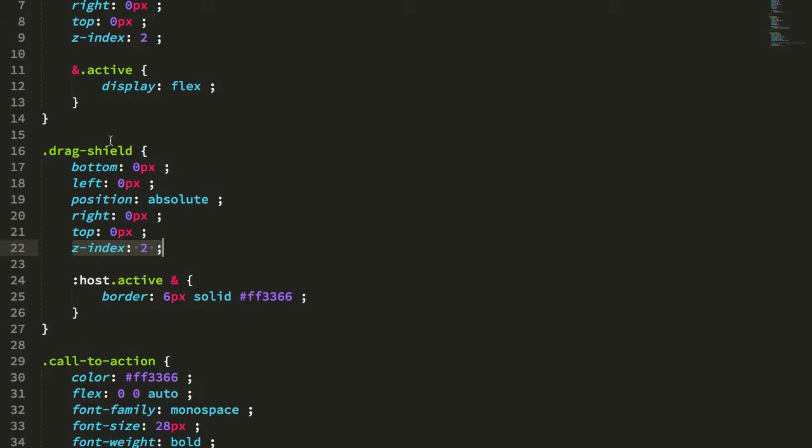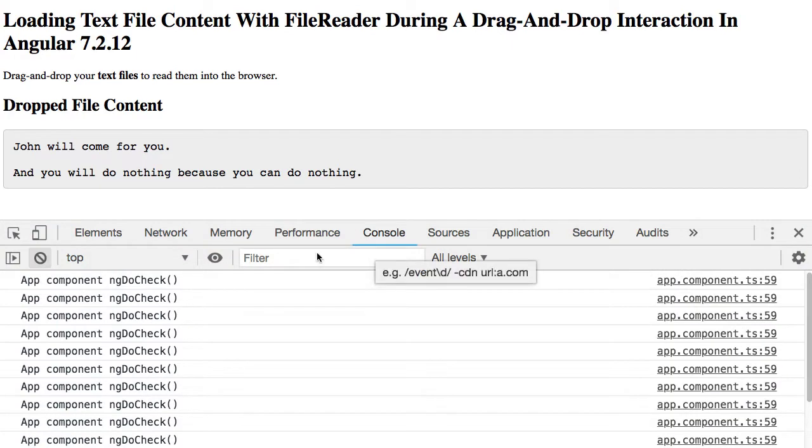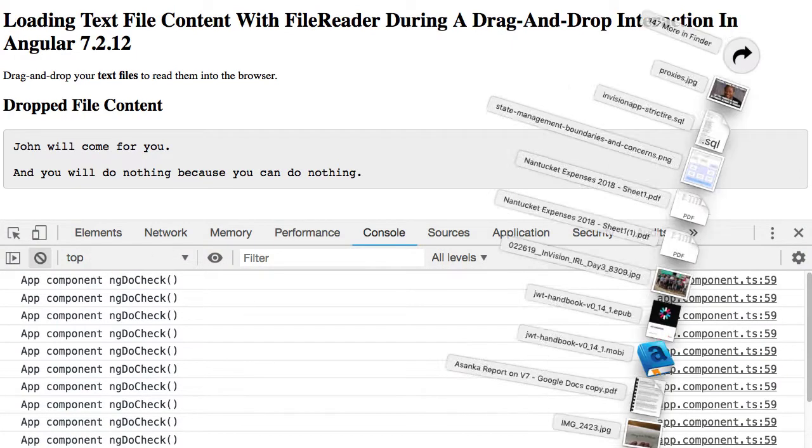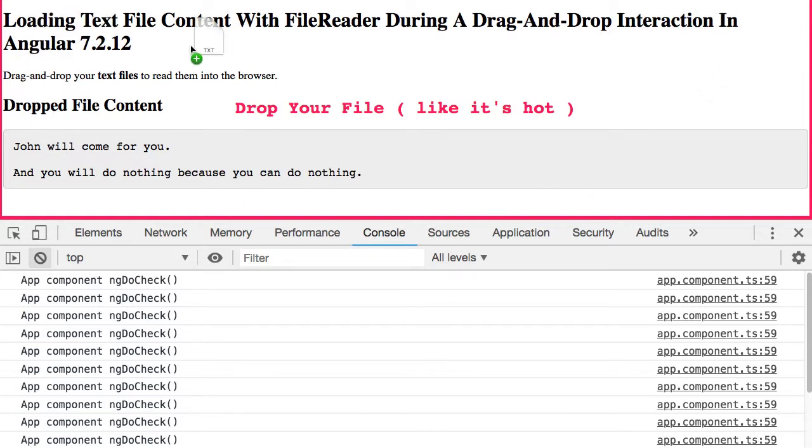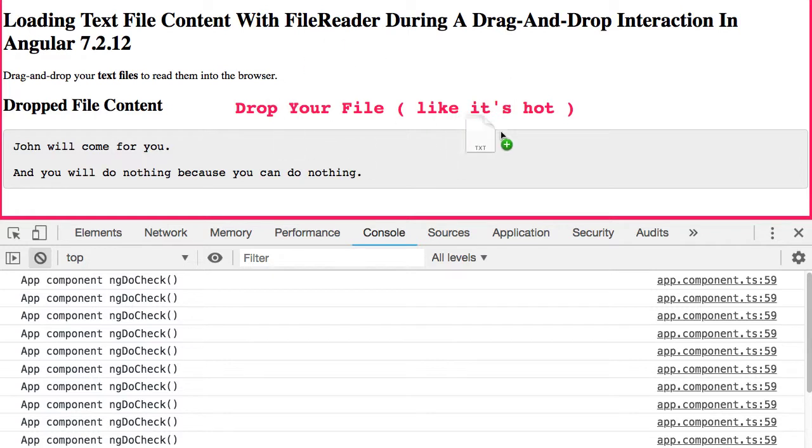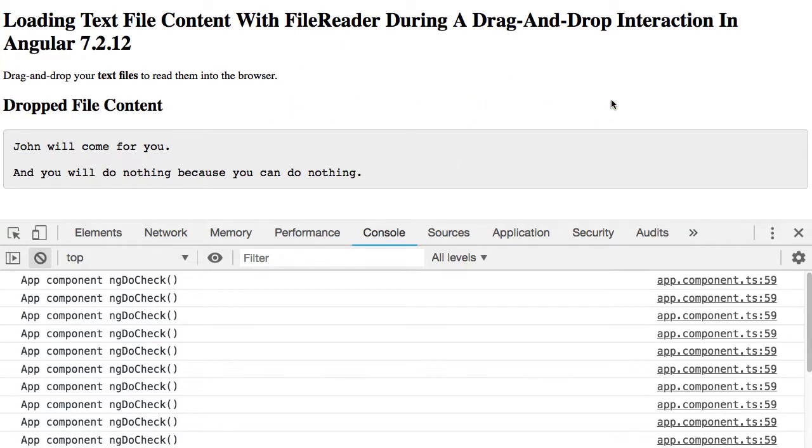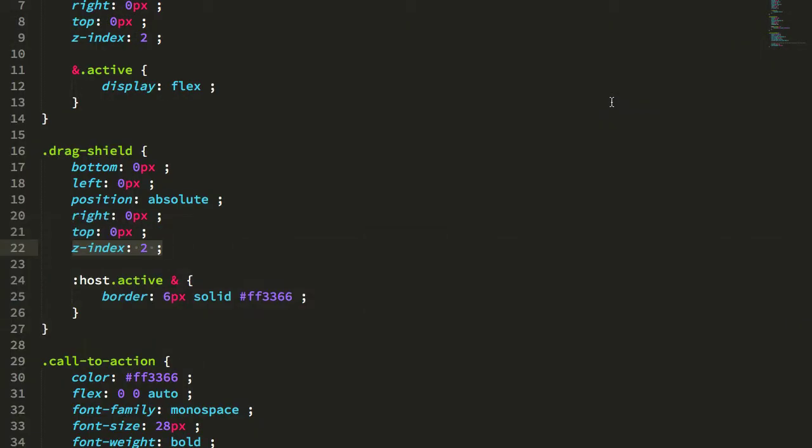Essentially the drag shield, when the drag operation is in play, becomes the only node in the entire DOM tree that is accessible to the user. If we jump back into the browser and we drag a file, you'll see that pink border covers everything. So the h1 and the h2 and this code and this pre, none of these are actually receiving mouse events because all these mouse events are being captured by this drag shield.